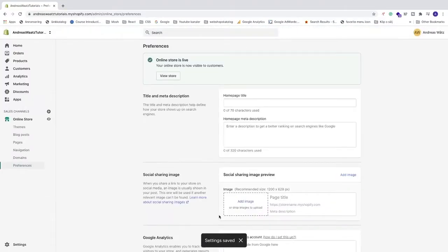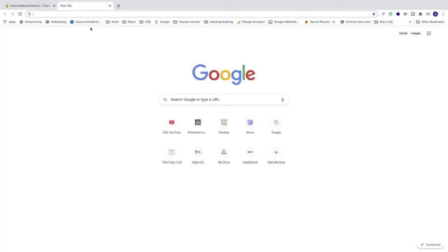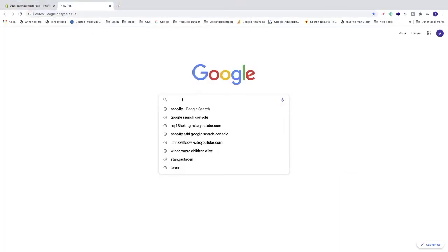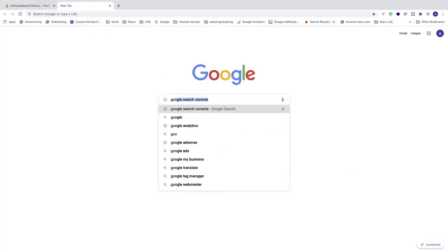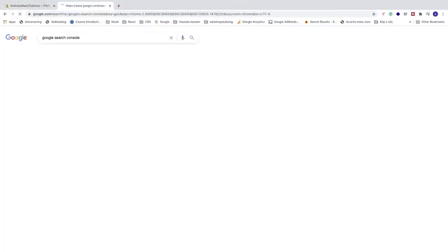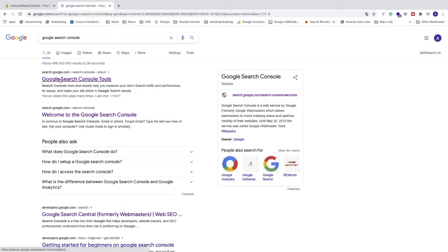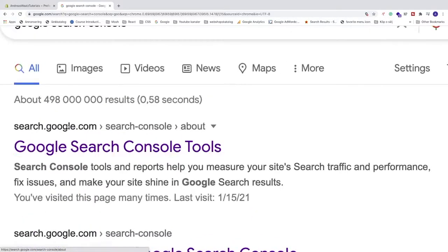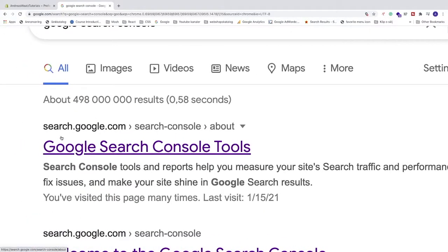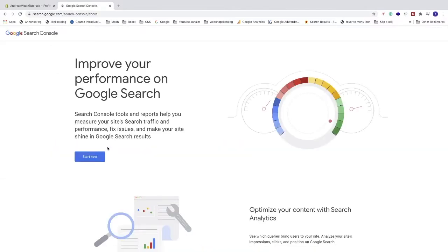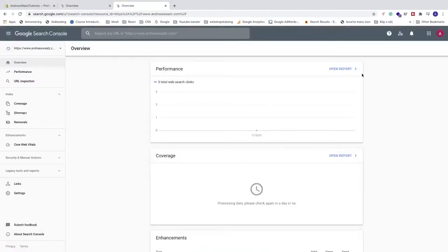So now we need to go and open up a new browser. We're just going to go and search for Google Search Console. And just click on this one, search.google.com. Click on start now. And just log in to Google Search Console with your Gmail.